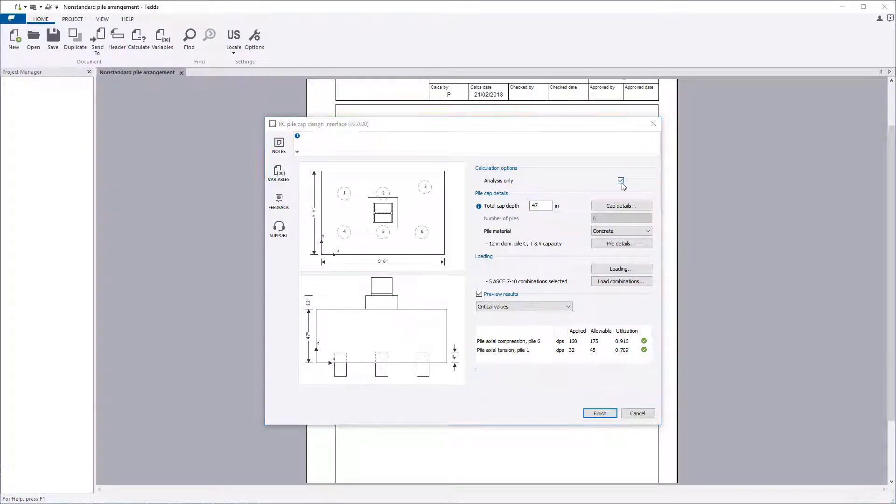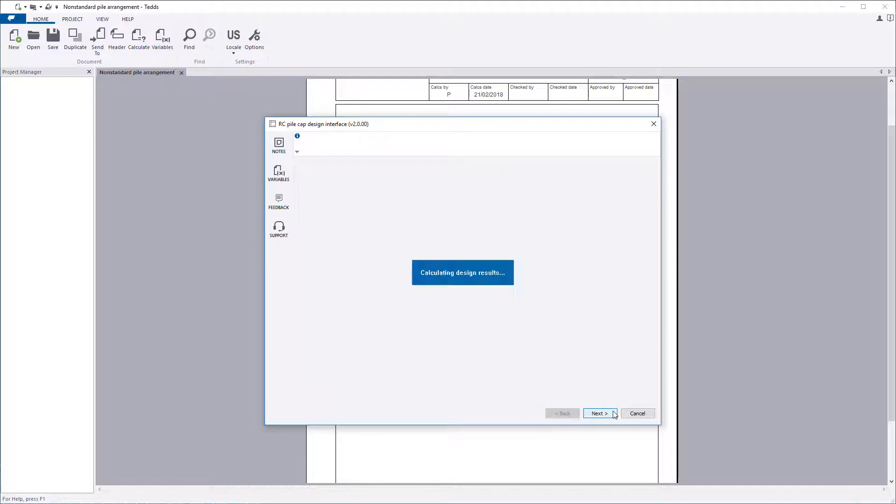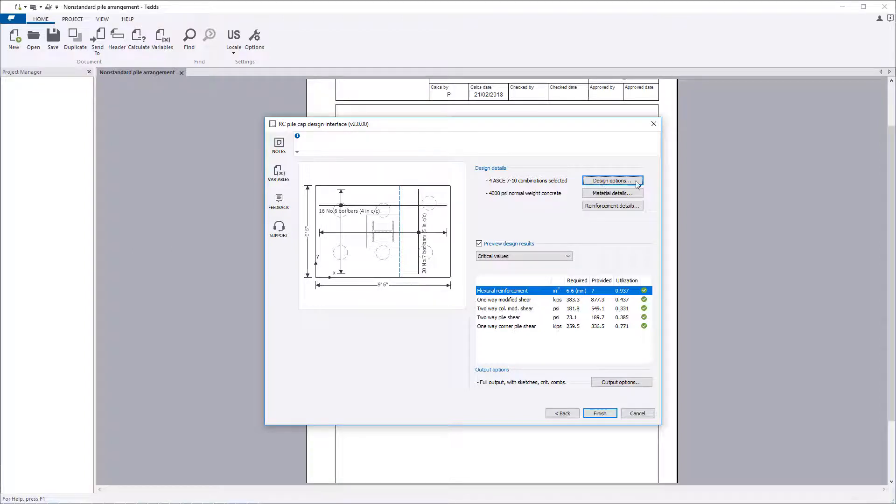If the analysis only is unchecked, then an additional page is available to design the pile cap. Design details allows you to define your concrete design details. The selections itemized are those chosen by accessing the additional options via the buttons.